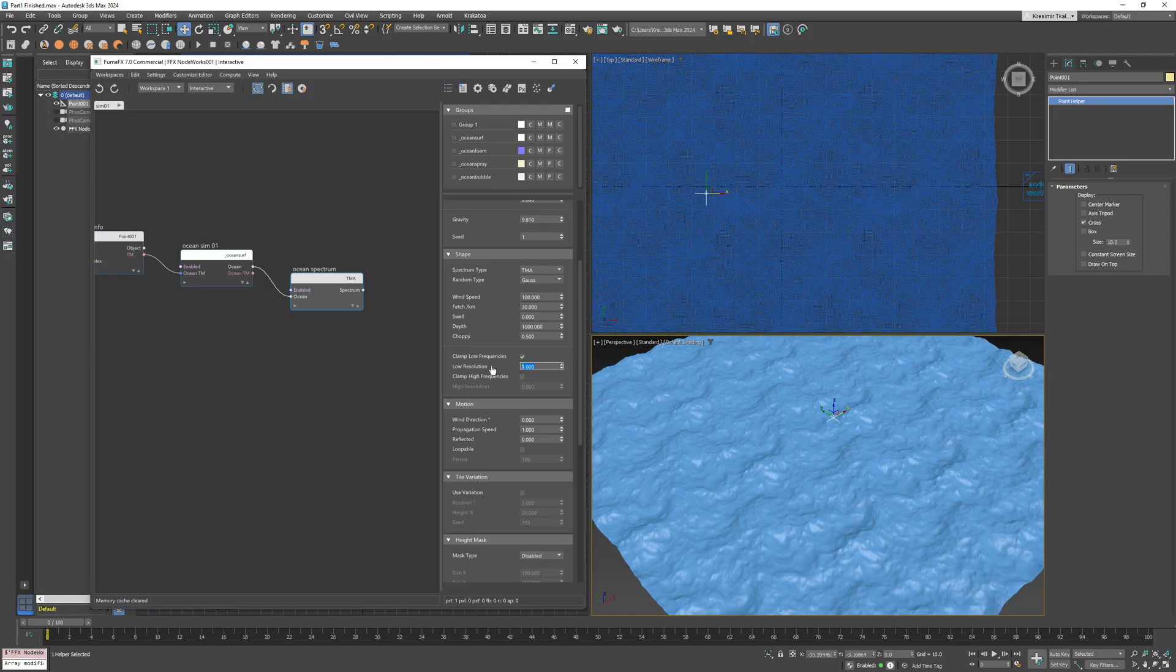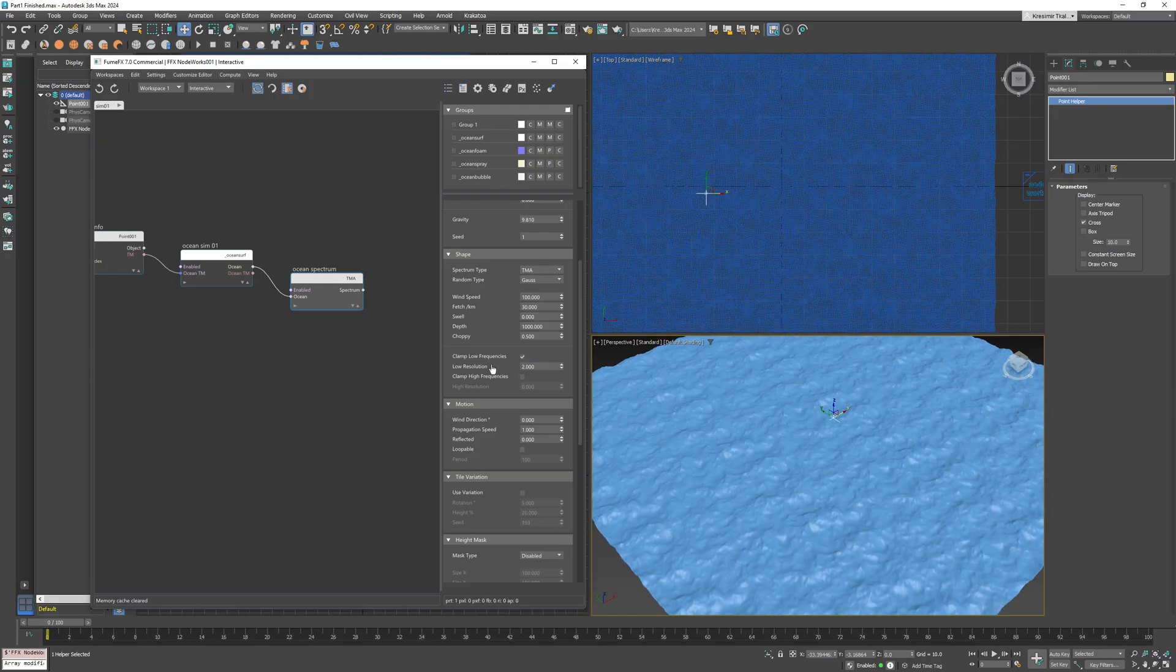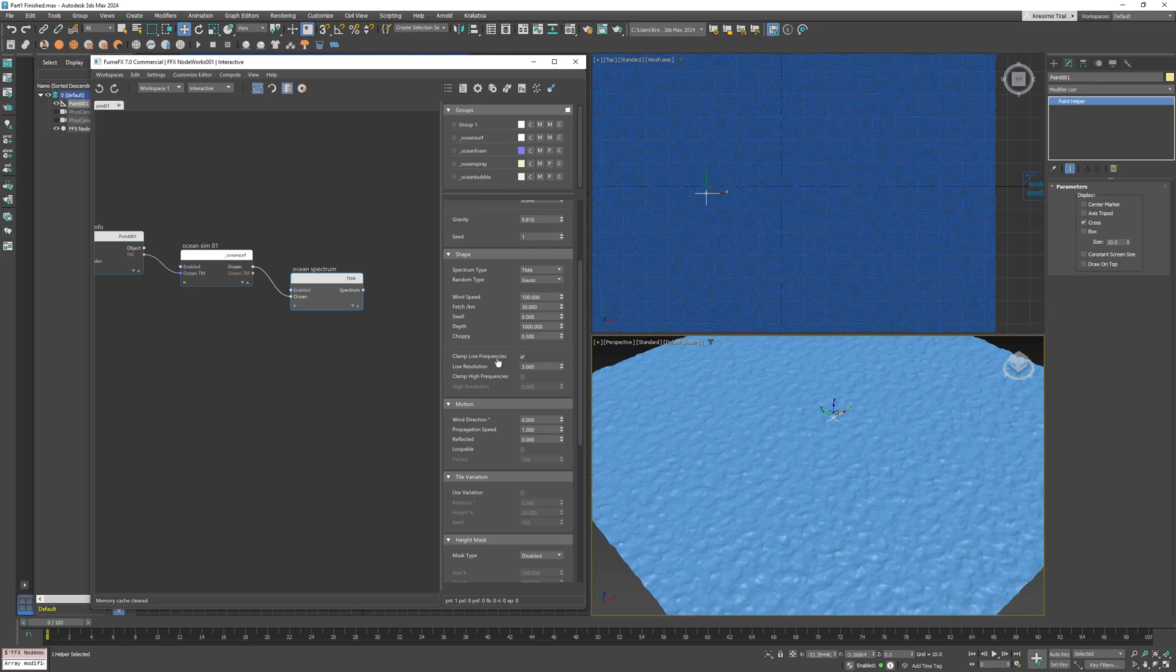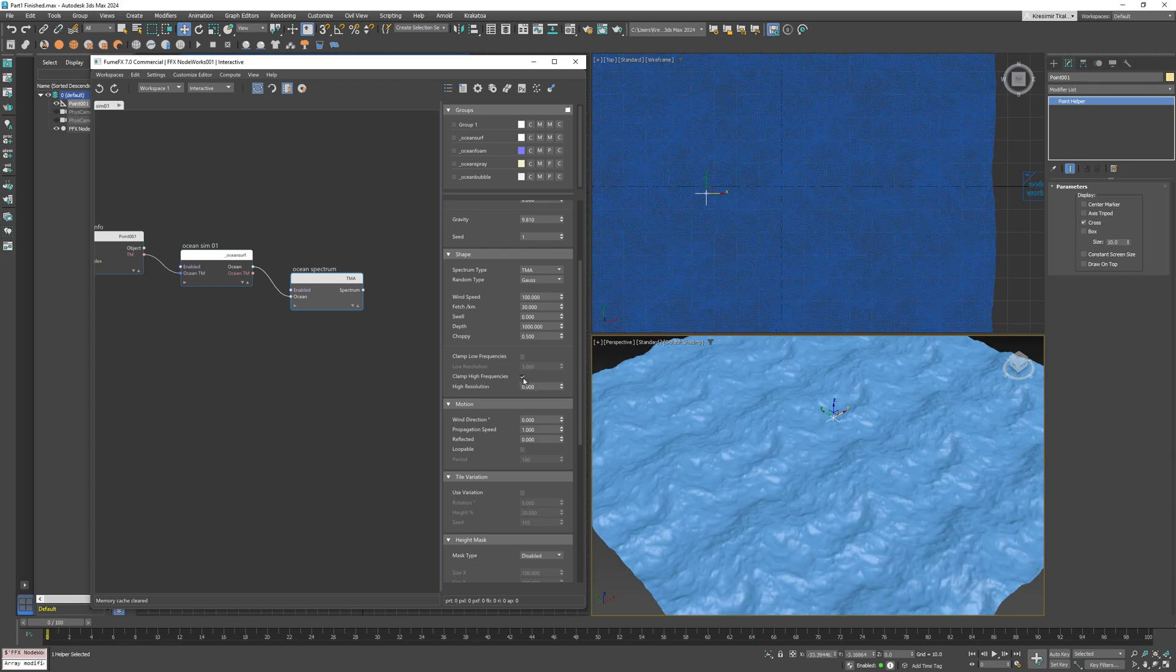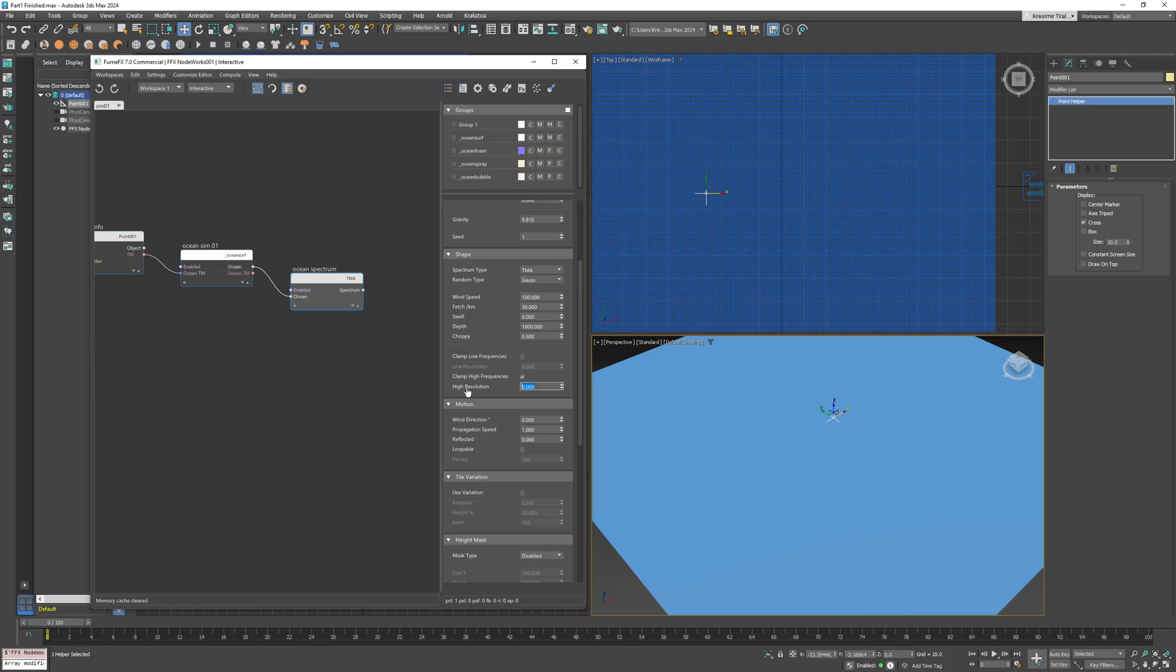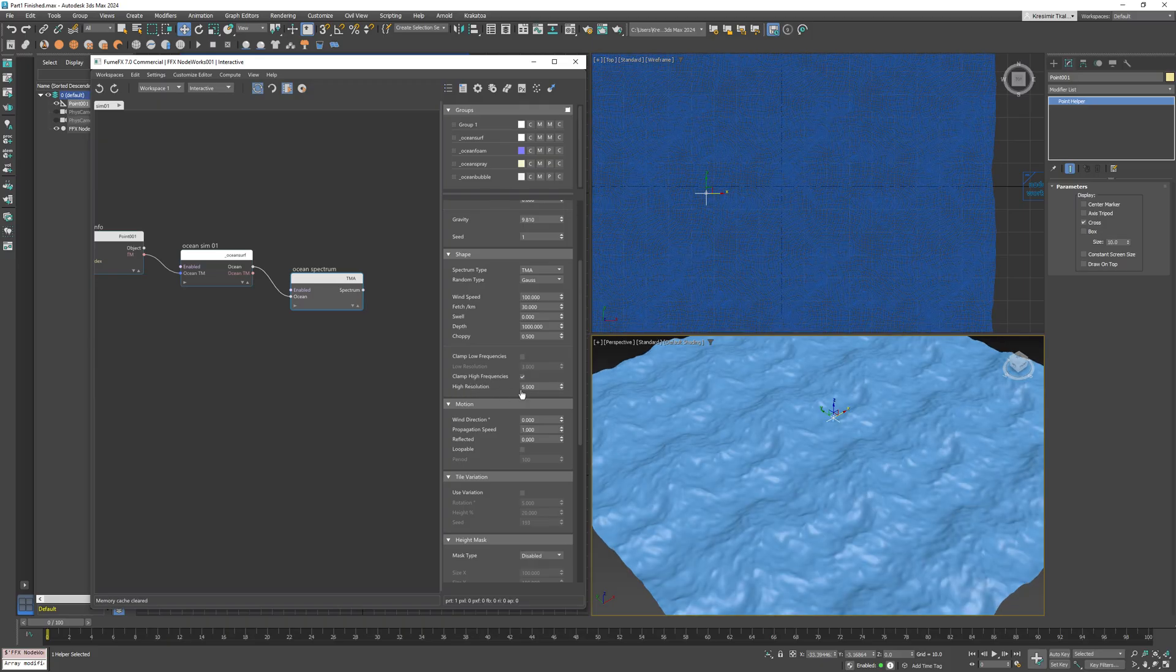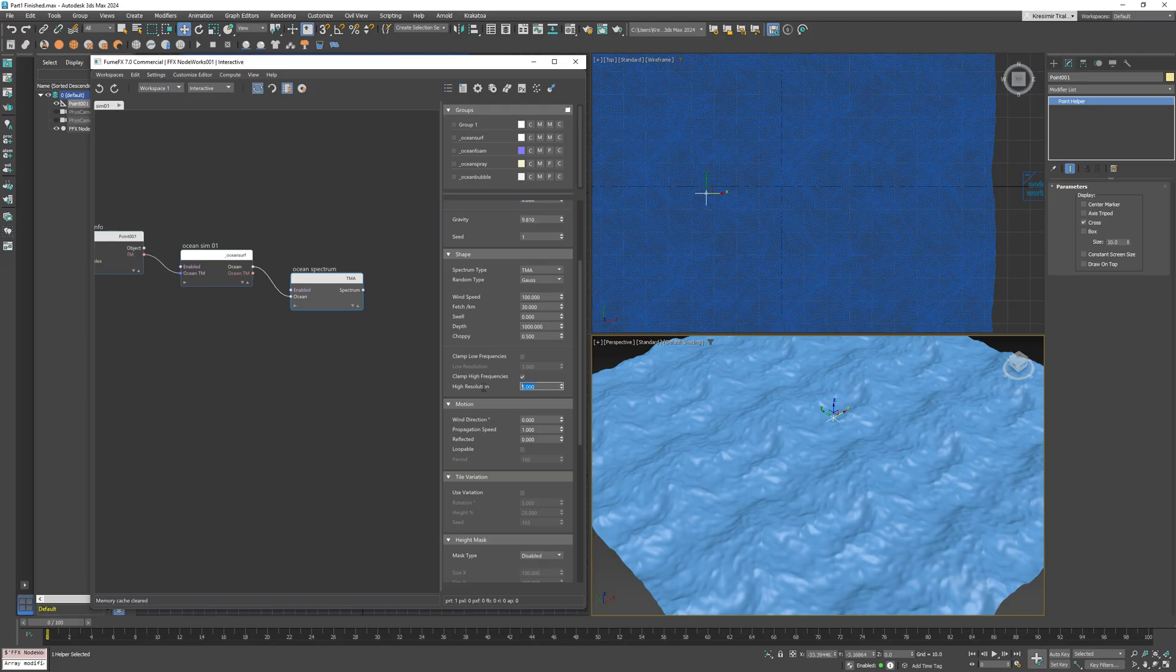As mentioned before, the resolution of the spectrum is nine, which creates a 512 by 512 tile. If I choose to clamp low frequencies, it will remove all the big waves with long wavelengths.